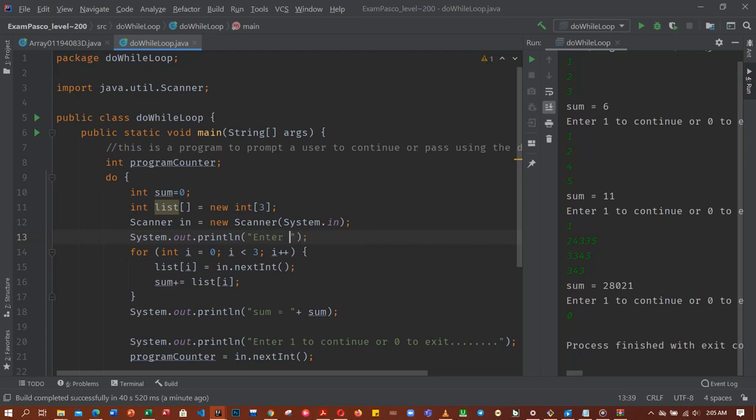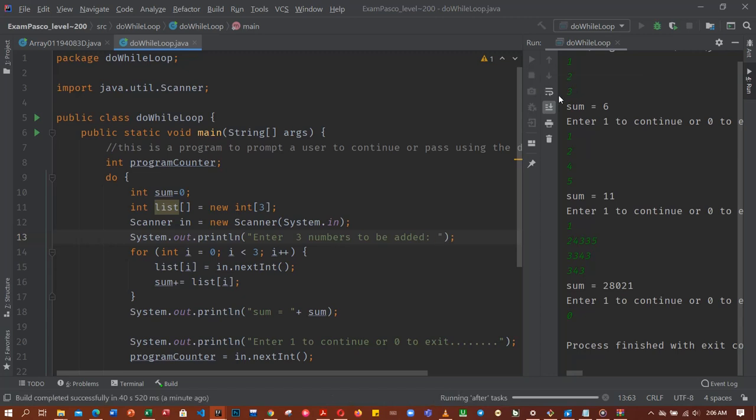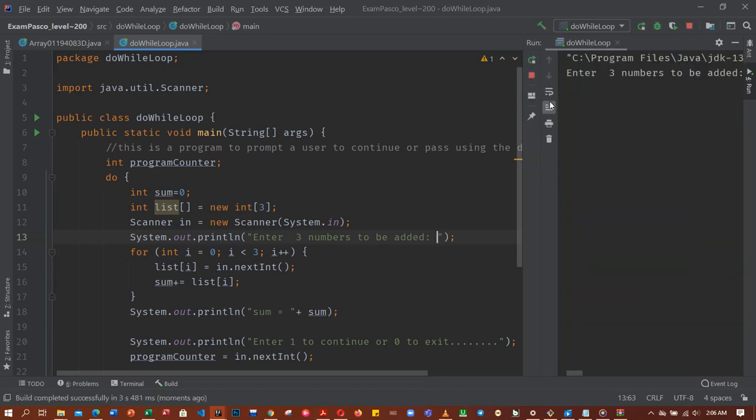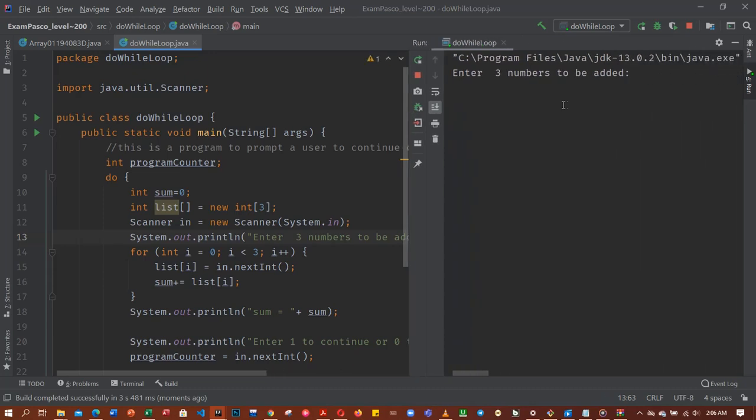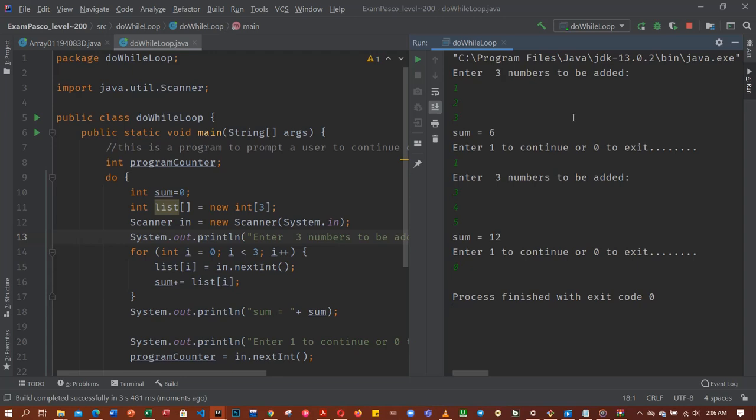Okay, so now it has prompted us that we should enter 3 numbers. So 1, 2, 3. Once you continue, it has prompted me again. 3, 4, 5. Sum up. So 0, then the code exits. Alright, so this is just a simple tutorial.